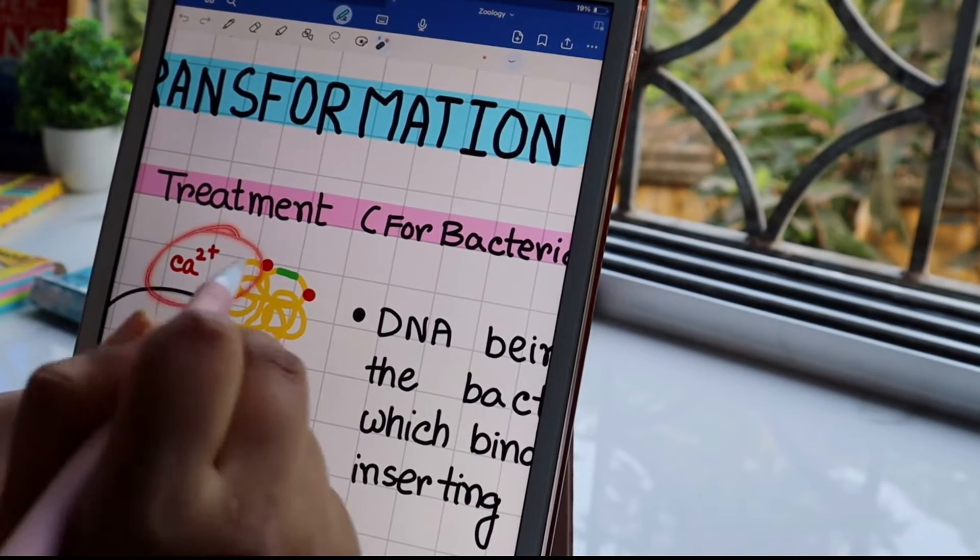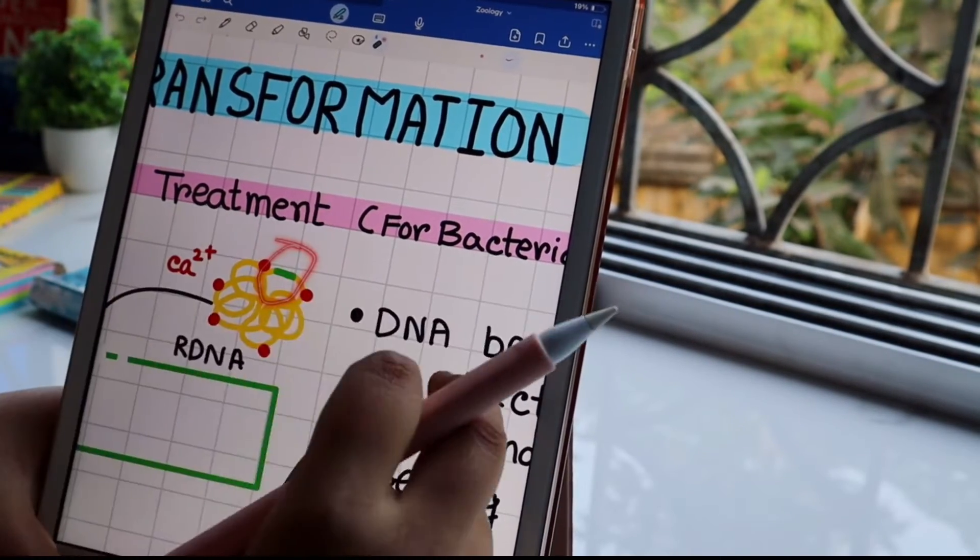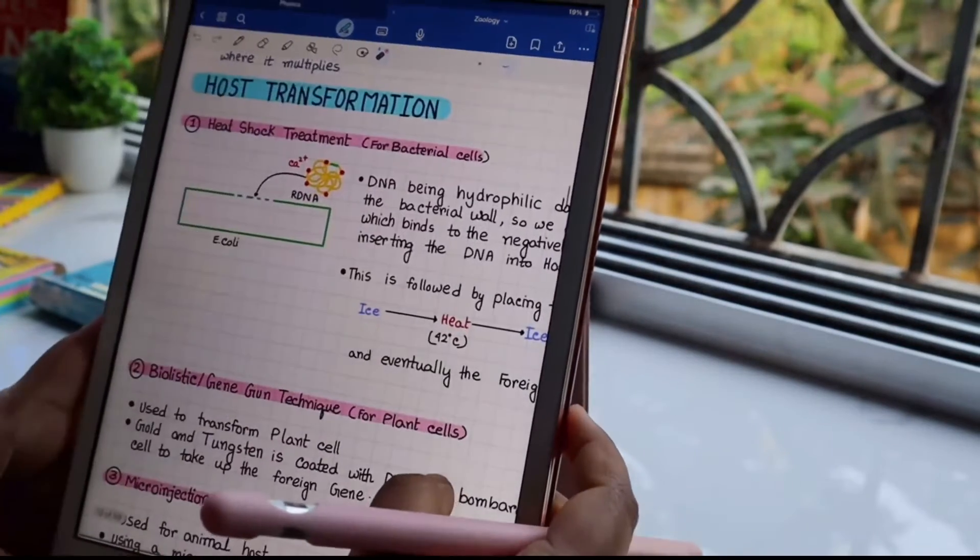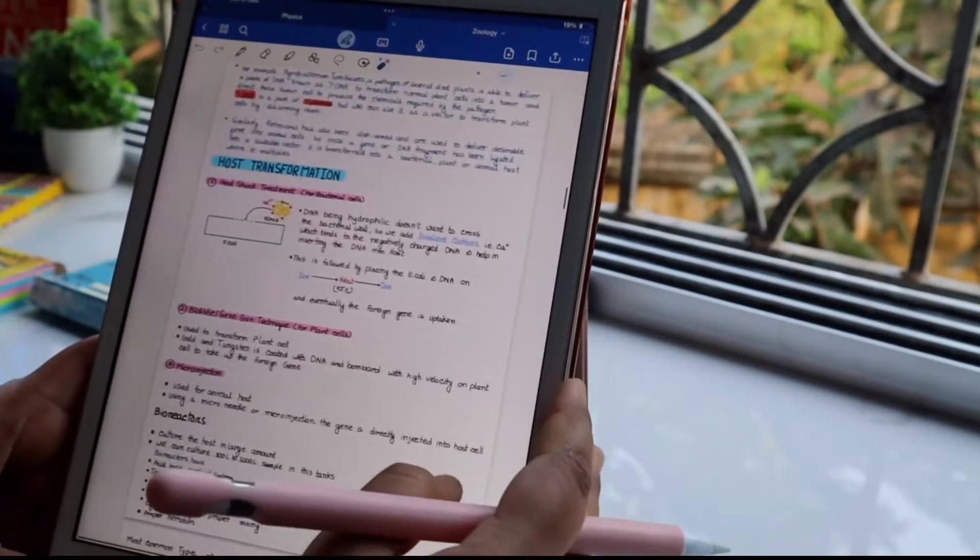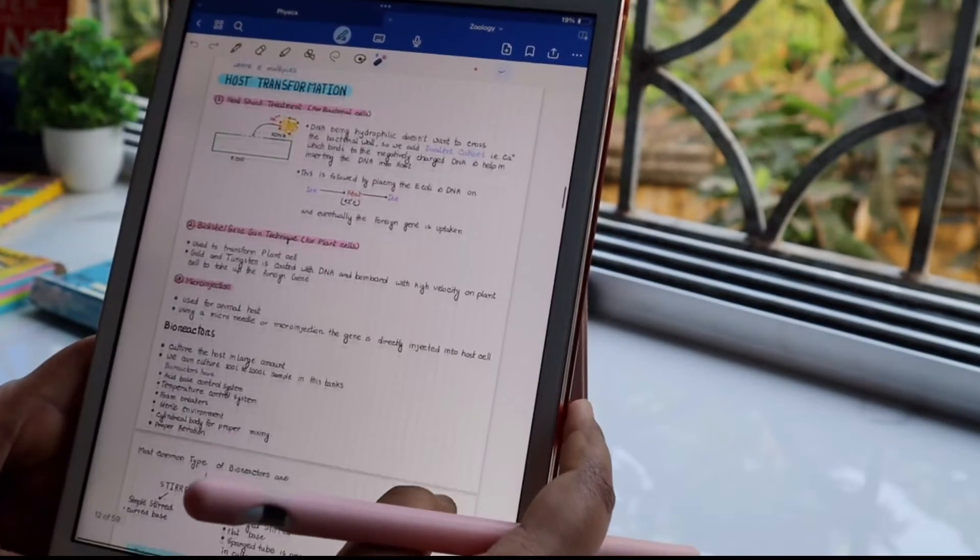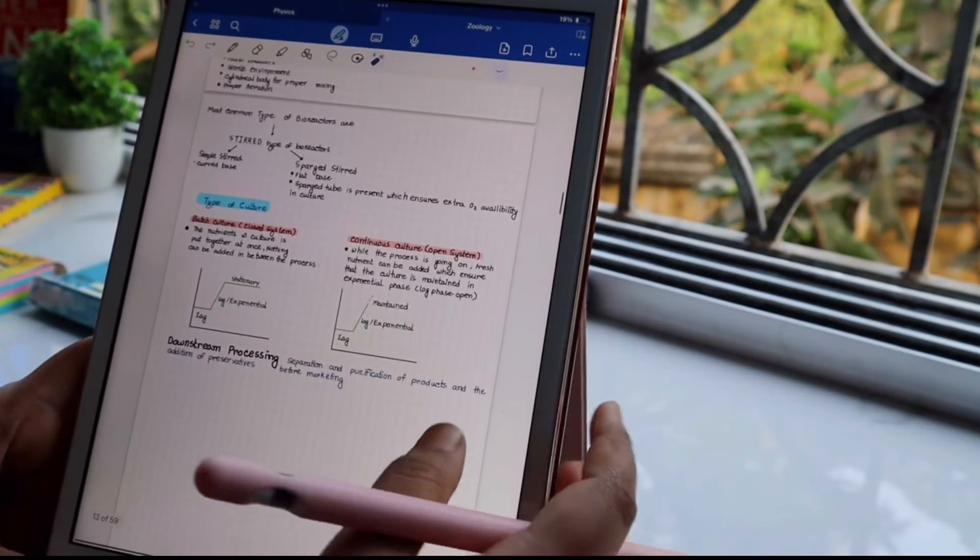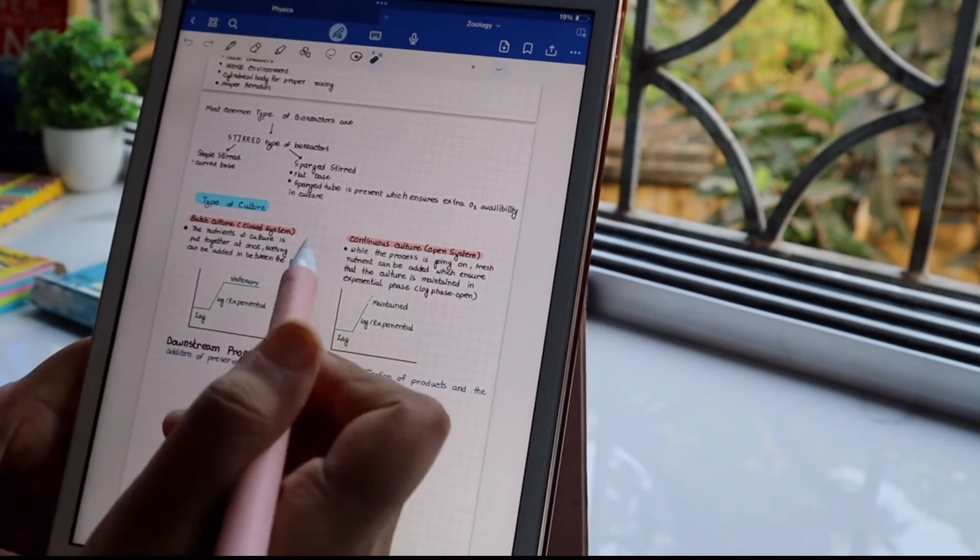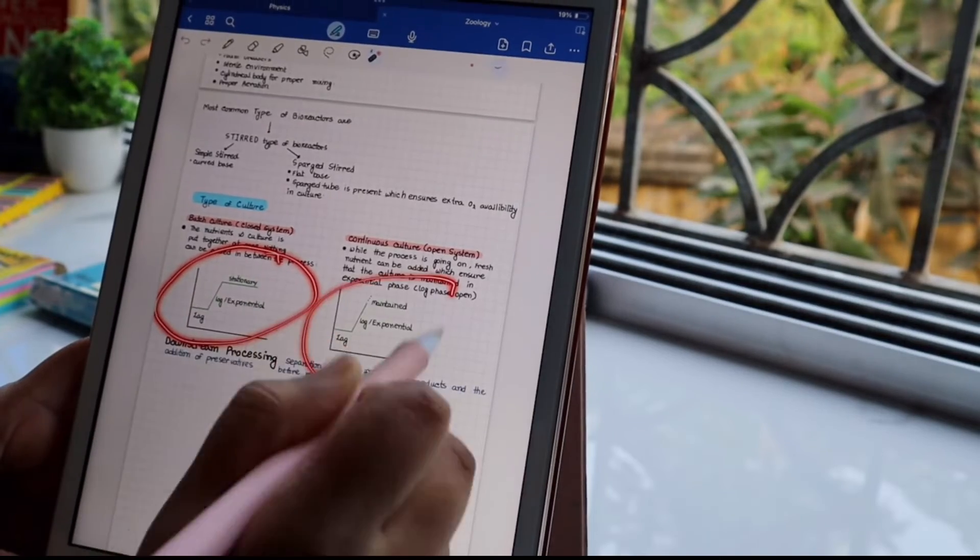Next is host transformation. We are almost at the end of this chapter. Heat shock treatment for bacterial cells and next is gene gun technique.